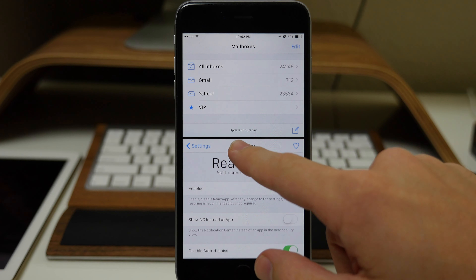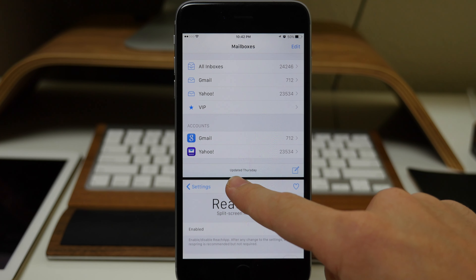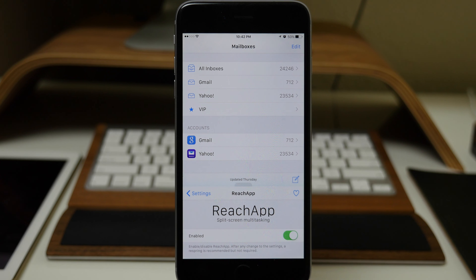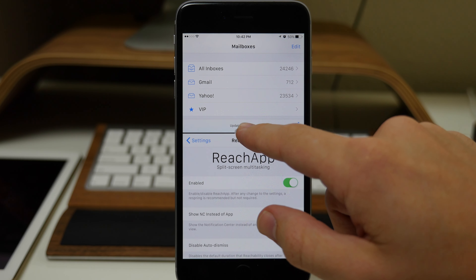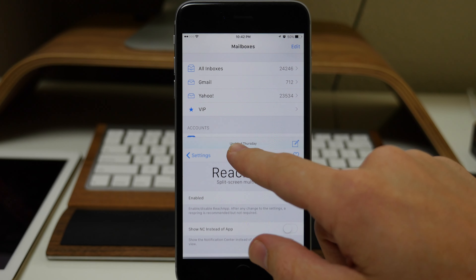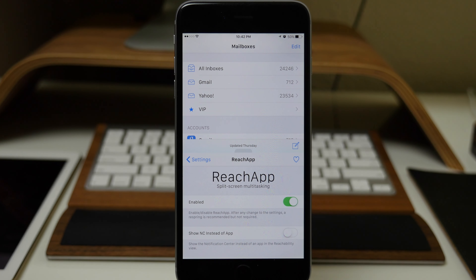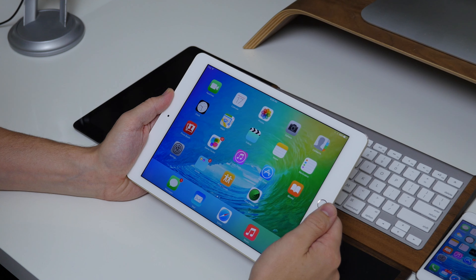You can also resize just like you can on the iPad. So if you need one application to be a little bit bigger than the other one for whatever reason, you can do that just by grabbing that little grabber.